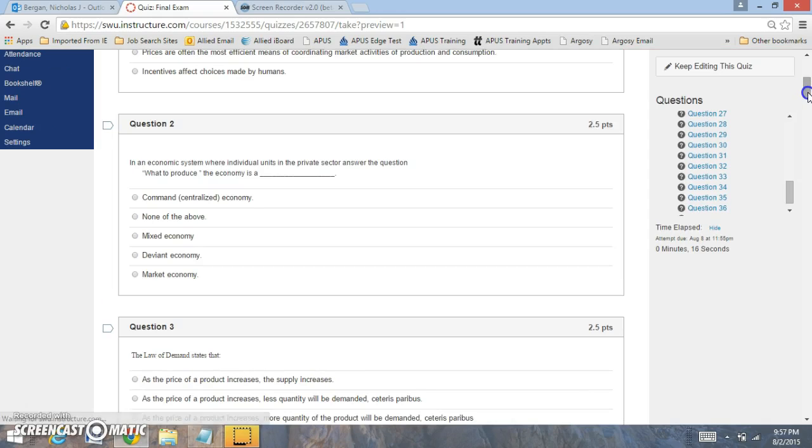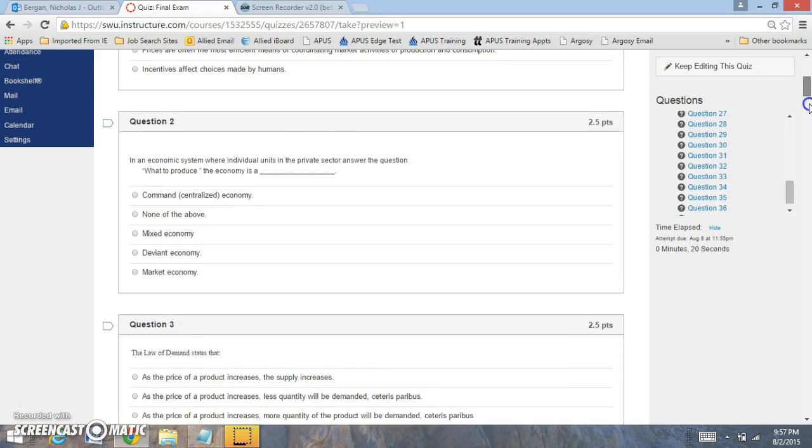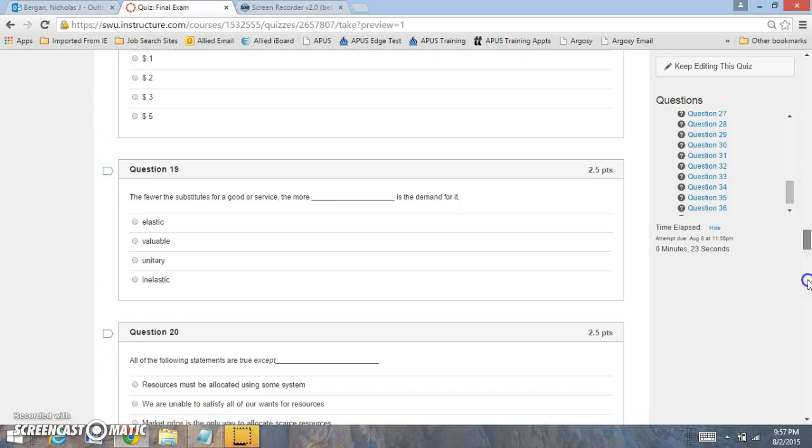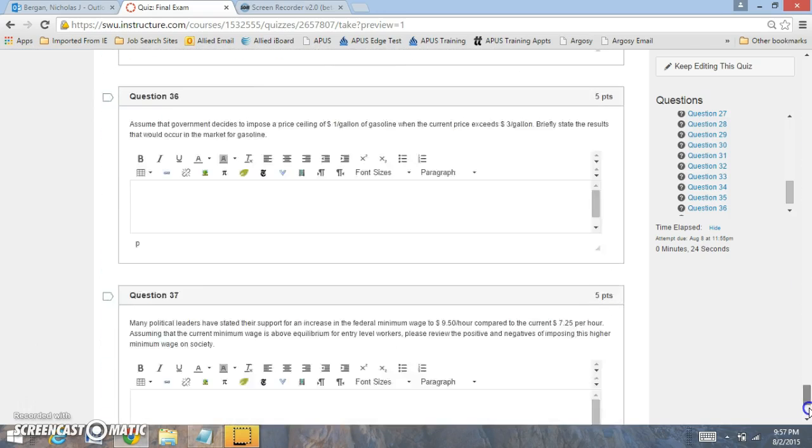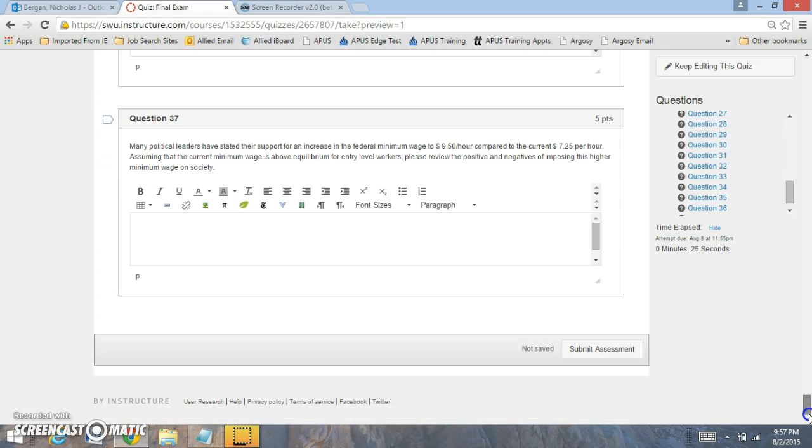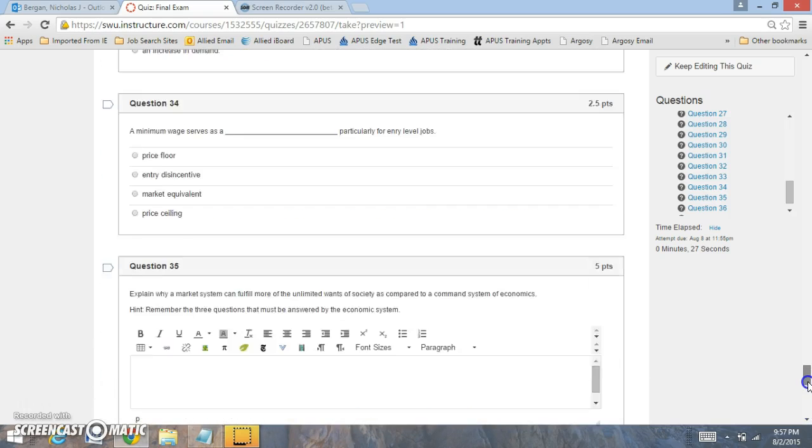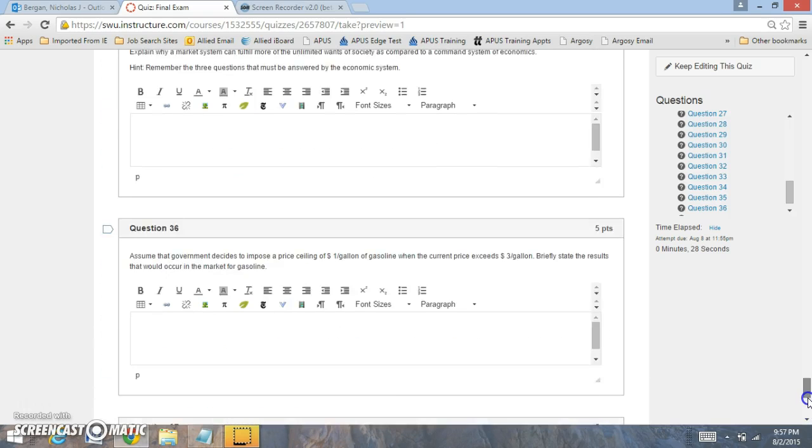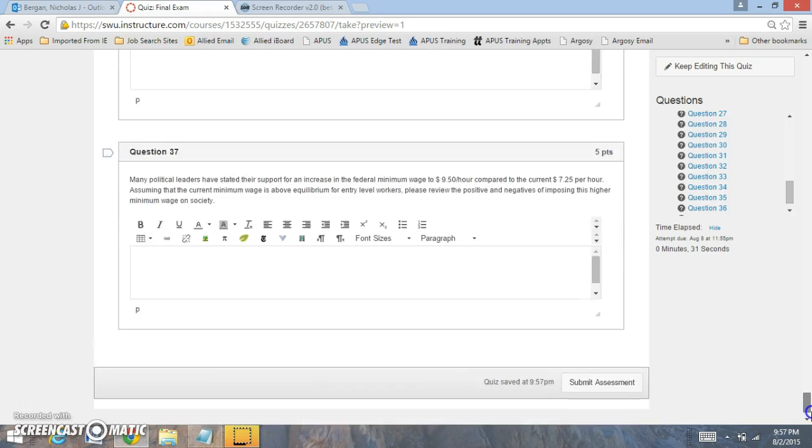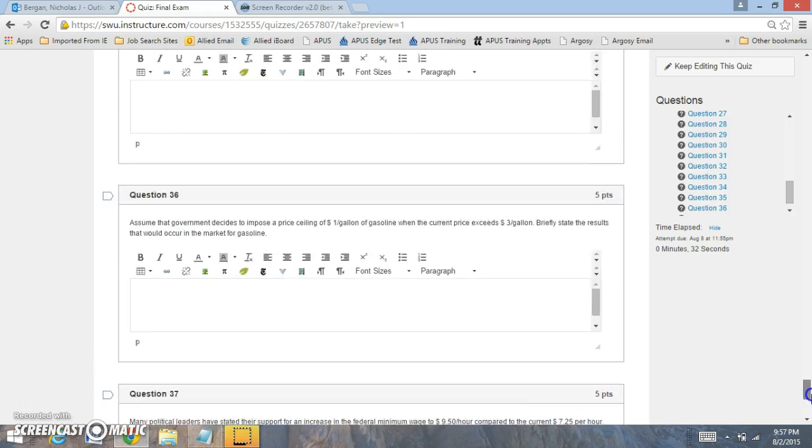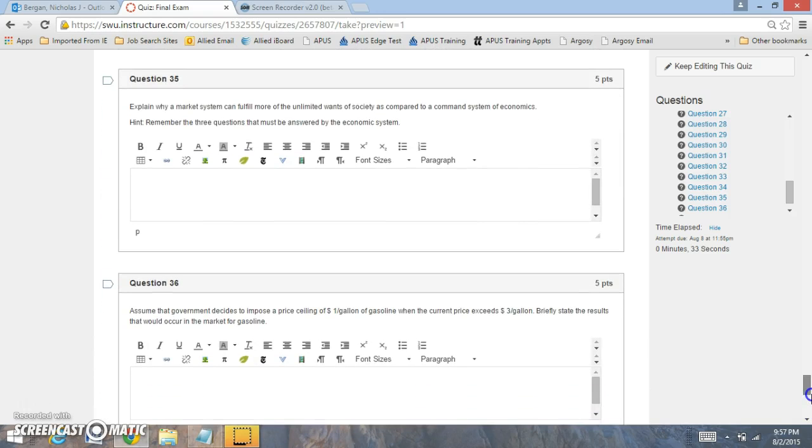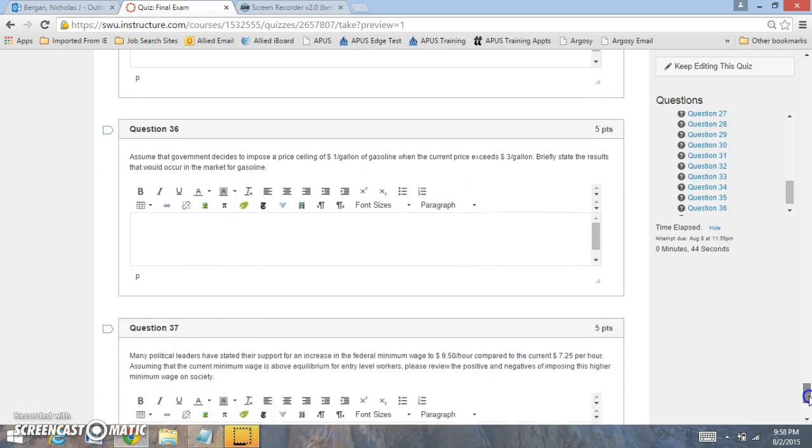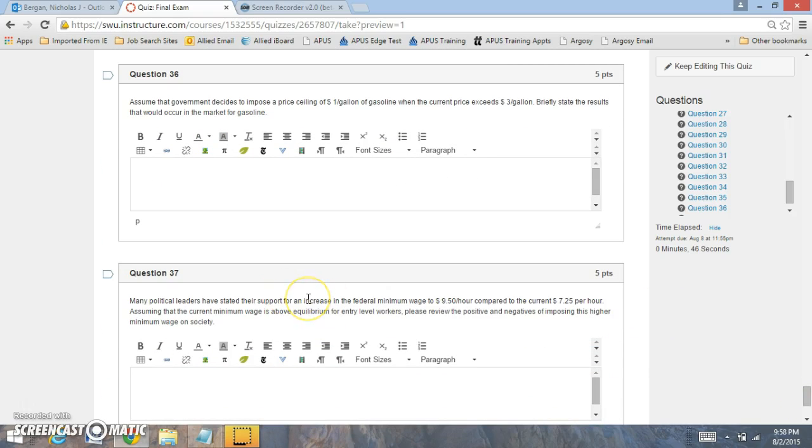The questions will be based off of what we've covered in the course, a lot of review questions. You're going to have three short answer questions. The short answer questions are going to be dealing with a command system of economics, government intervention and price ceilings, and minimum wage. So, those are the three short answer questions.